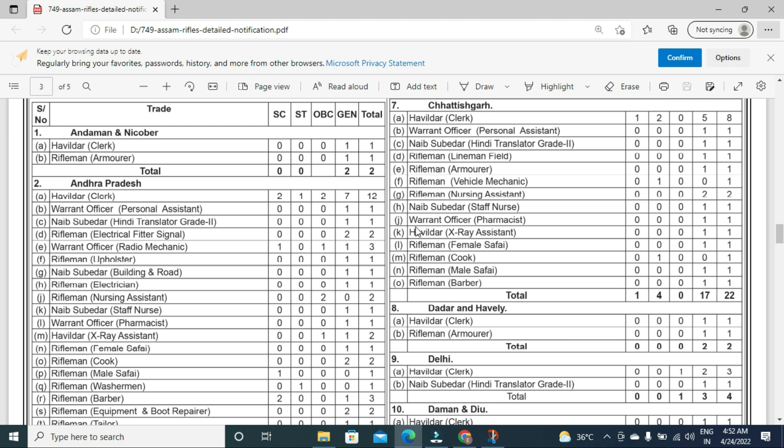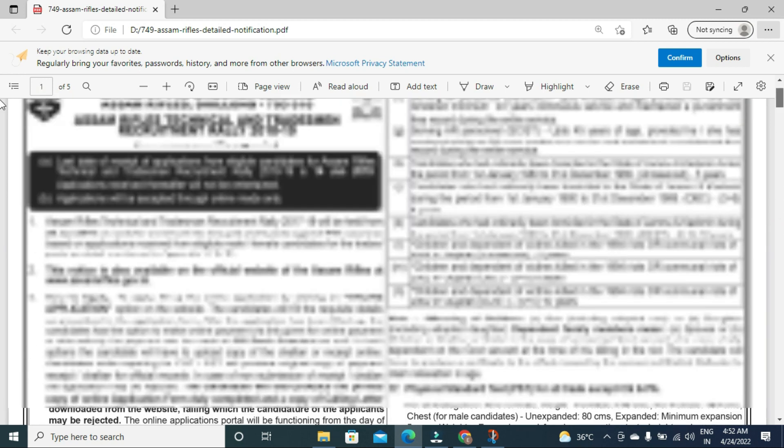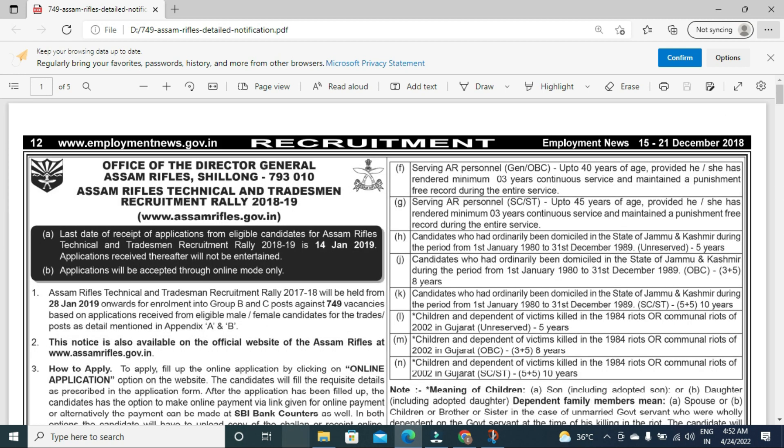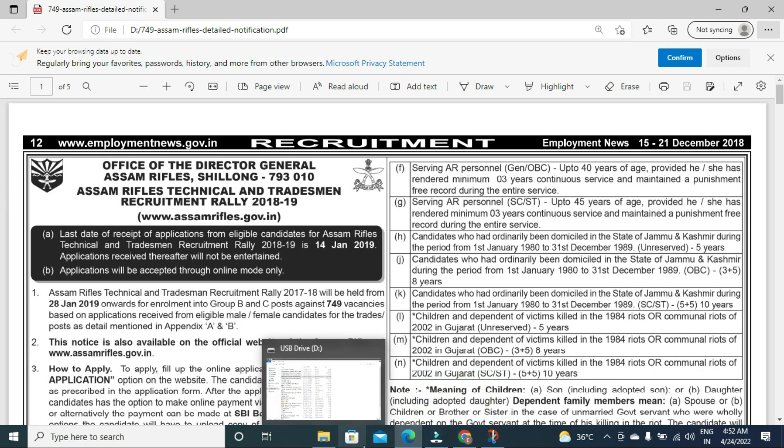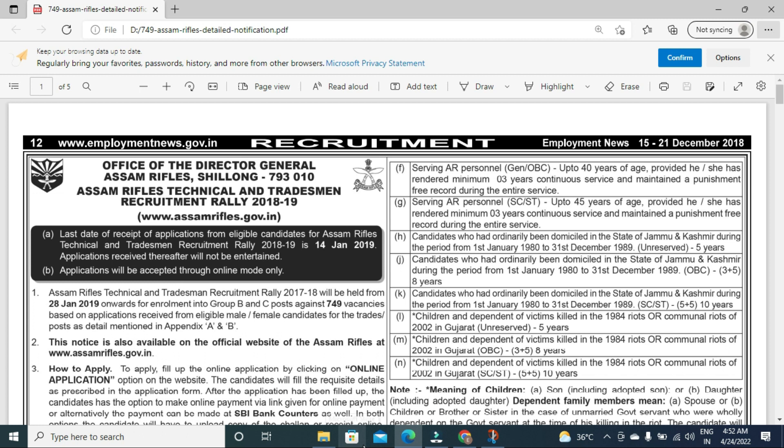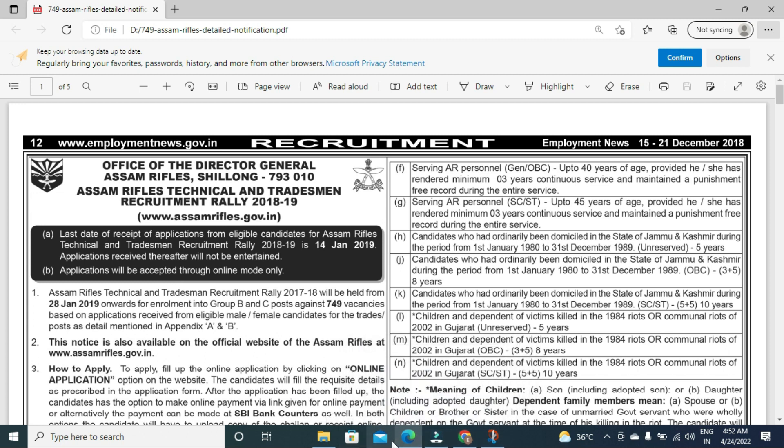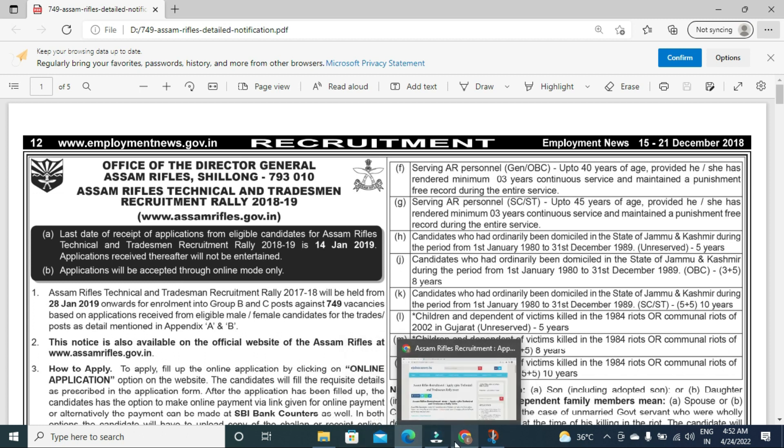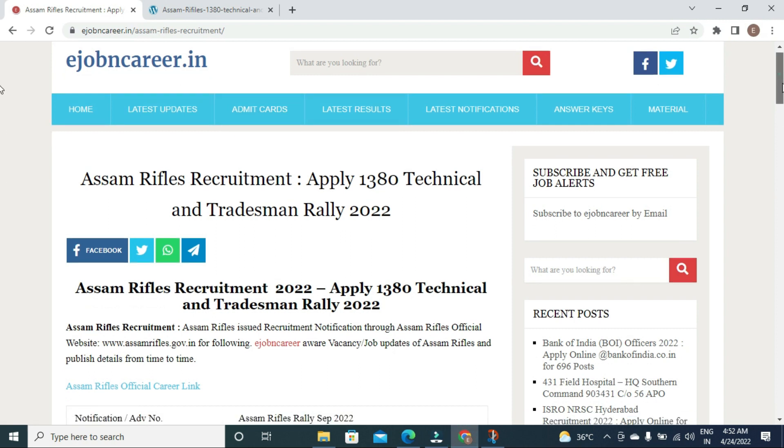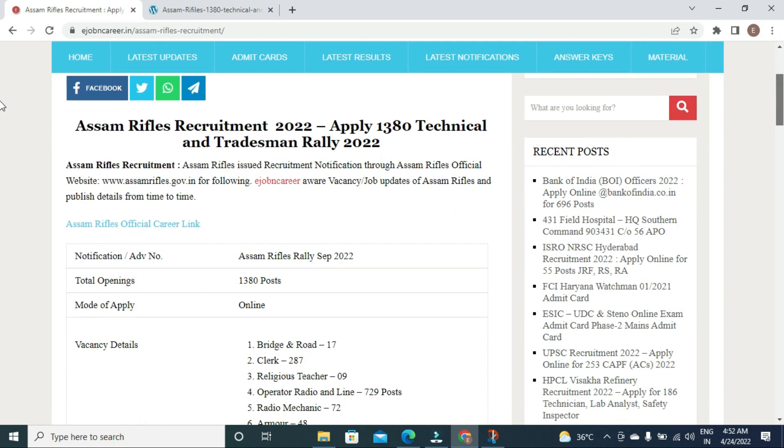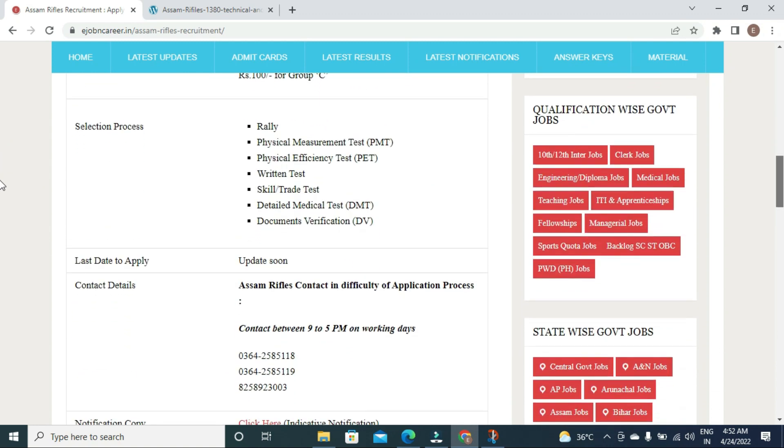For more updates and complete details about this recruitment, visit ejobncareer.in website.